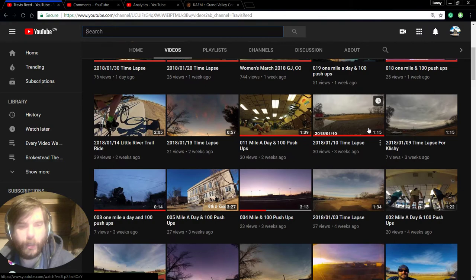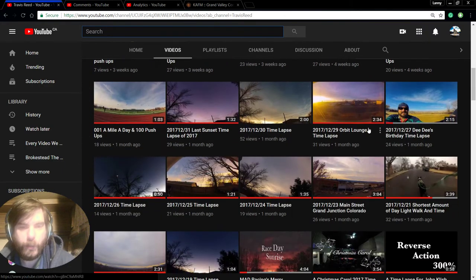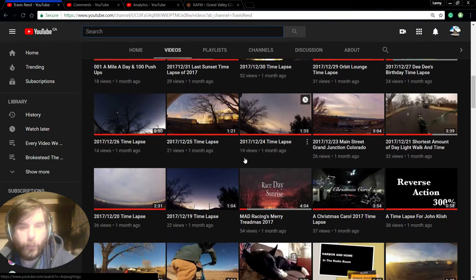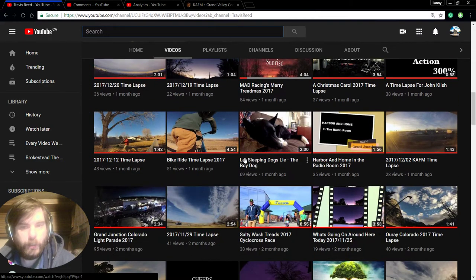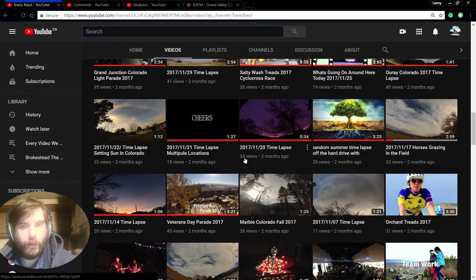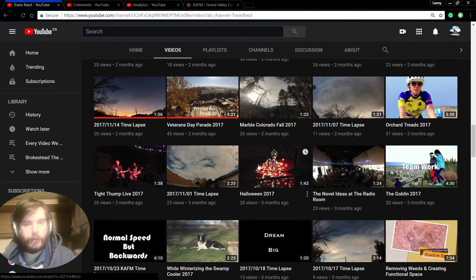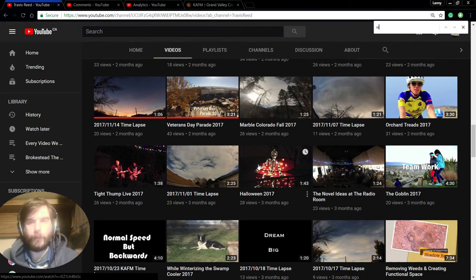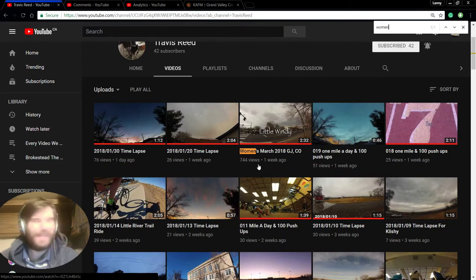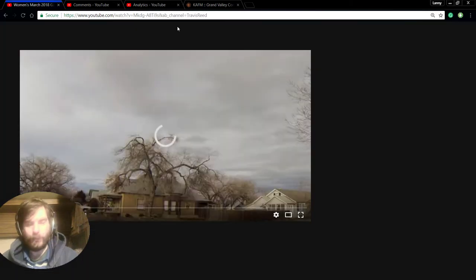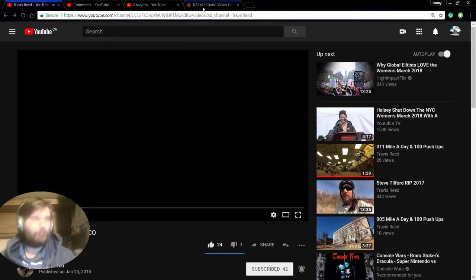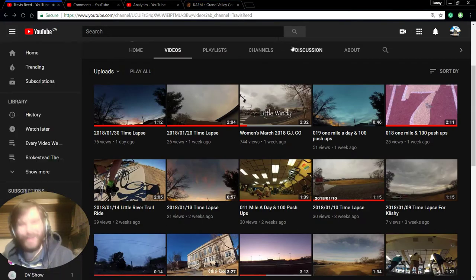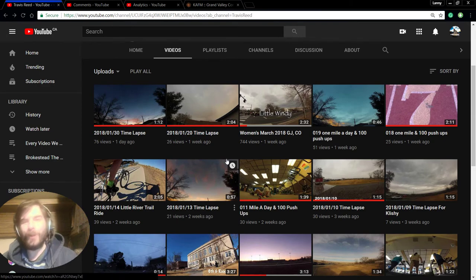He did really good recently with another video. It got quite a few views for him, with the women's march or something. Women, women, where are these women? Typical me. I can never find women. Oh yeah, women, right at the top. 744 views. And yeah, he... Oops. And that's the best thing about him.